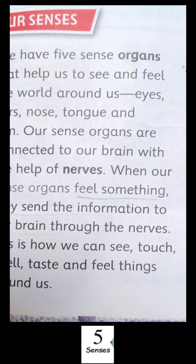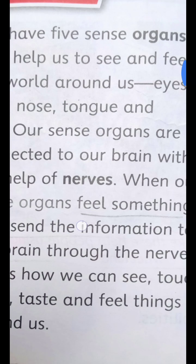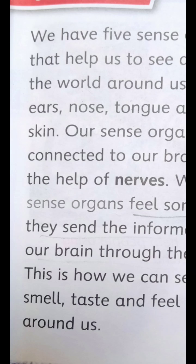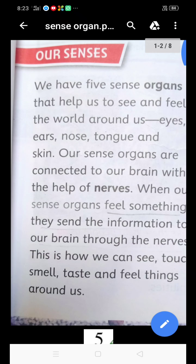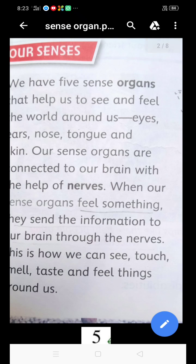Ab hum discuss karenge a very important part — nerves. Do you know all the sense organs have a special part called nerves? How do the sense organs help us? These sense organs have the special part called nerves, and these nerves carry the messages from the sense organs to the brain.